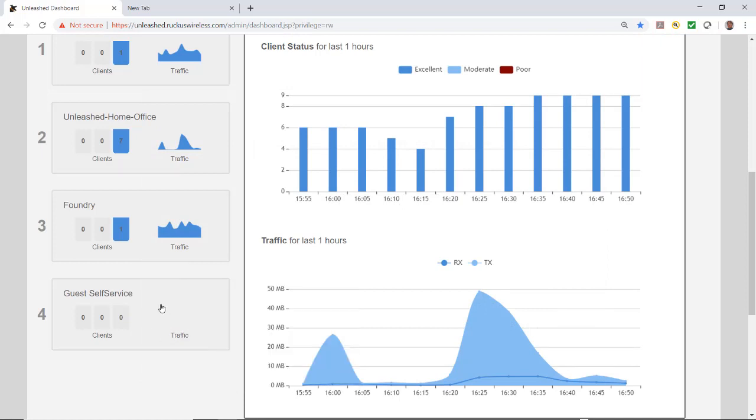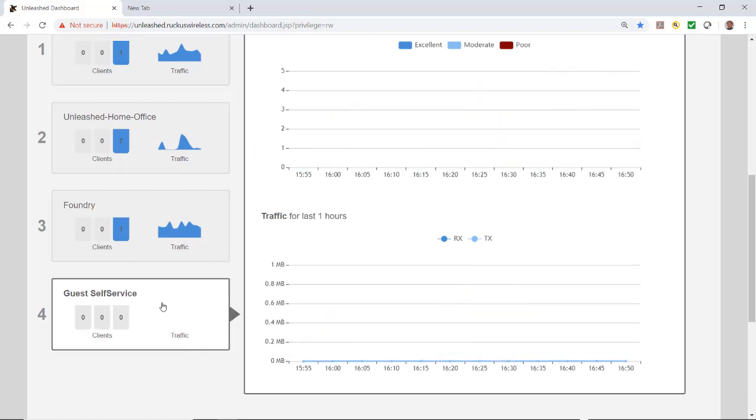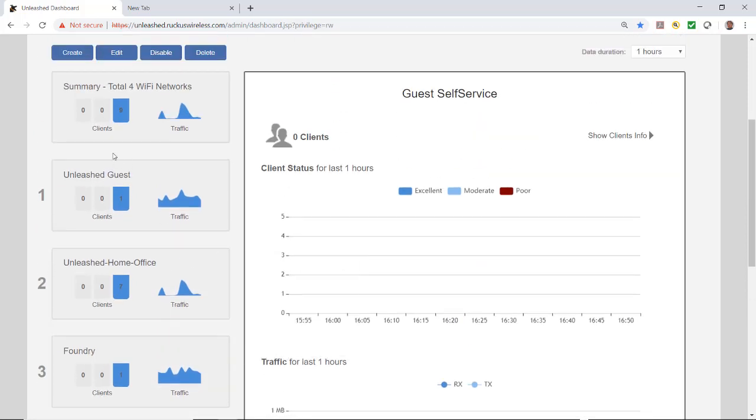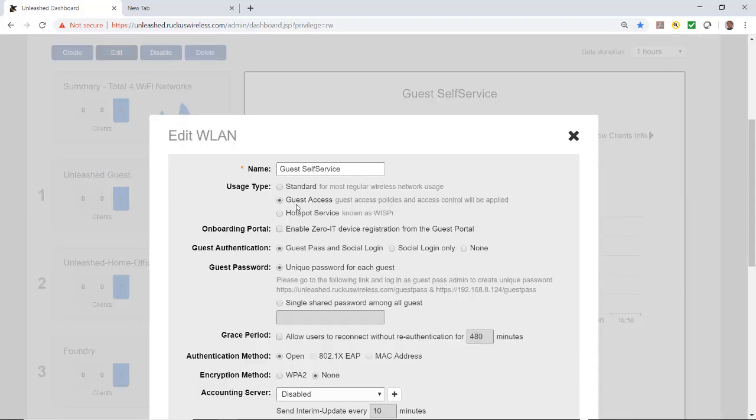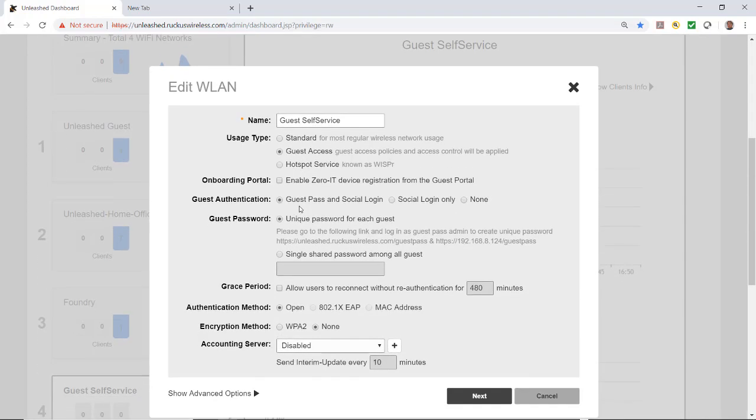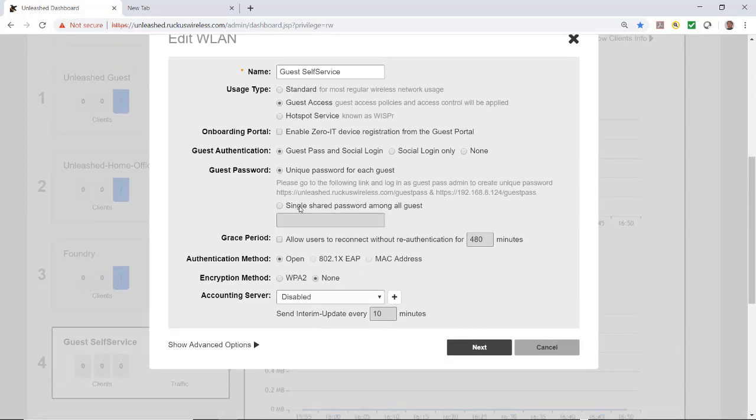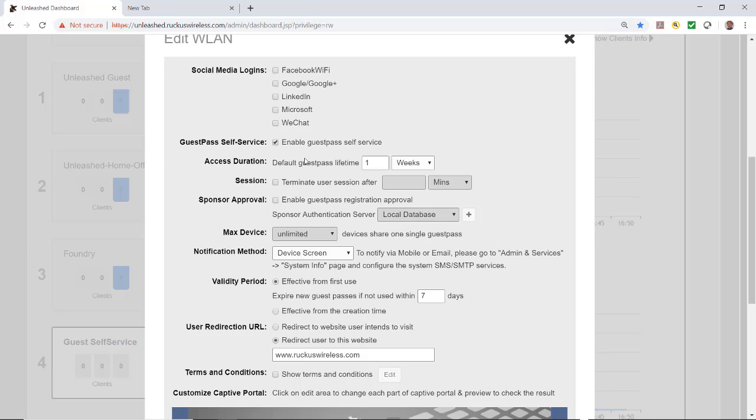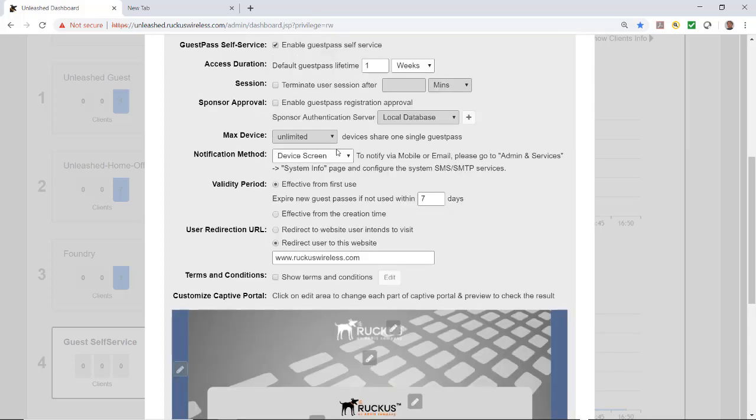If I click on that I could go back up and edit it to adjust something. Let's just make sure it is what we think it is. I'll go to my next screen and it is enable guest pass self-service.